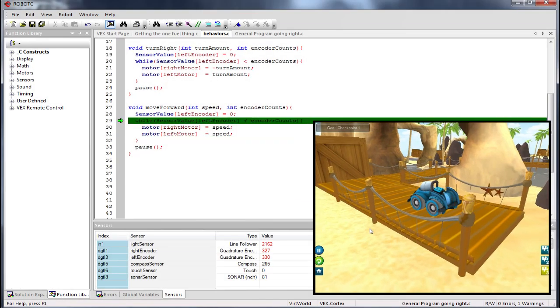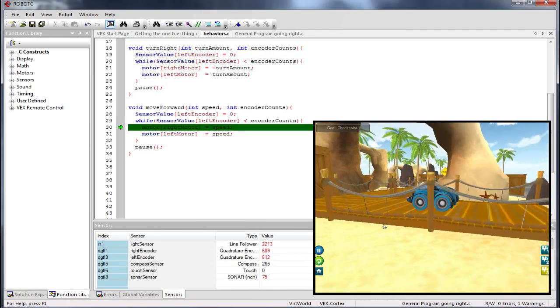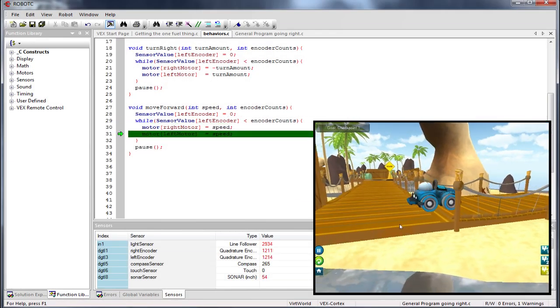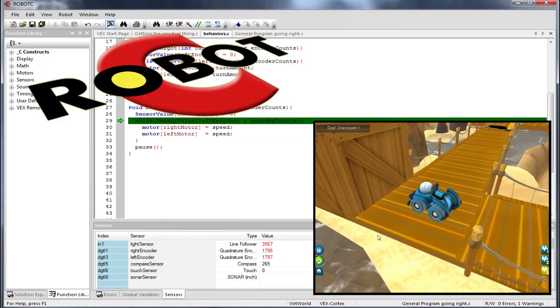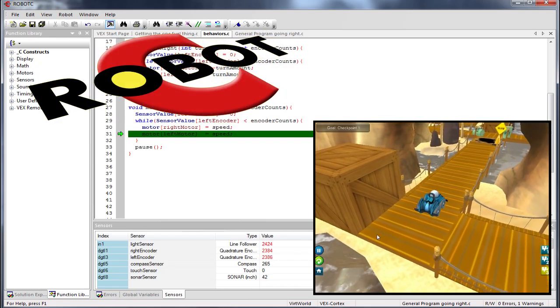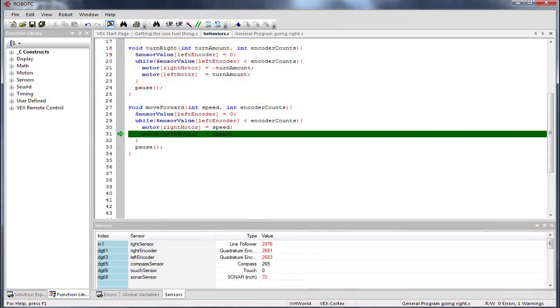The virtual robots are programmed using the same language and environment as their real-world counterparts — Robot C, a leader in educational robot programming.